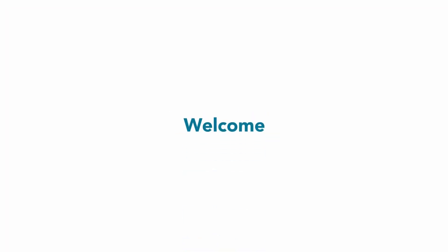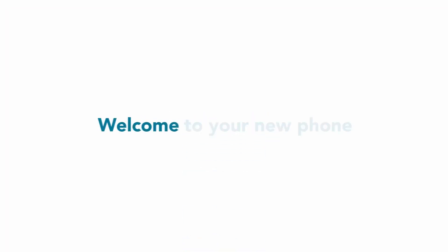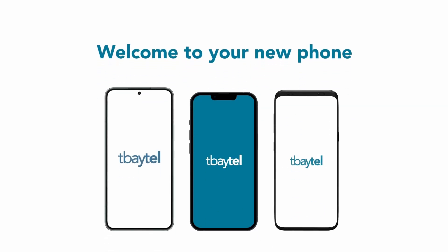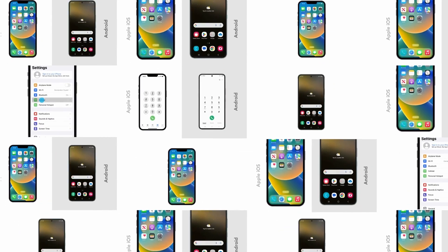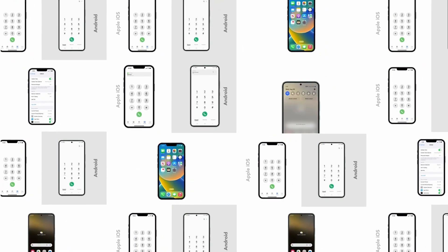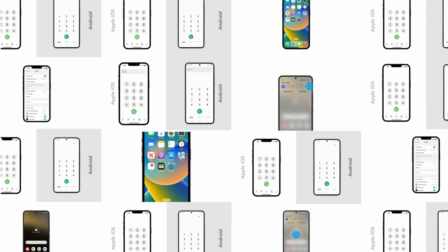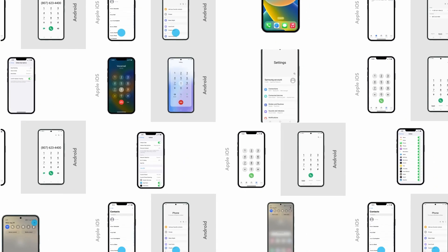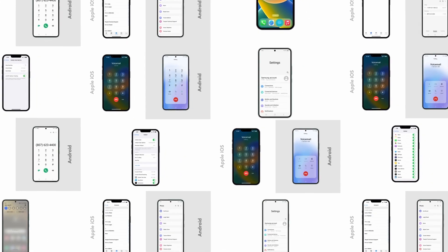Welcome to your new T-Baytel mobility device. I'm going to show you how to use some of the common functions of your new phone step-by-step. Getting a new mobile phone can be exciting and a little overwhelming. This video series walks you through what you can do on your new device and a little bit of information about the T-Baytel Mobility Network.